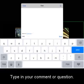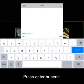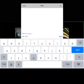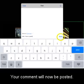Type in your comment or question and press enter or send. Your comment will now be posted.